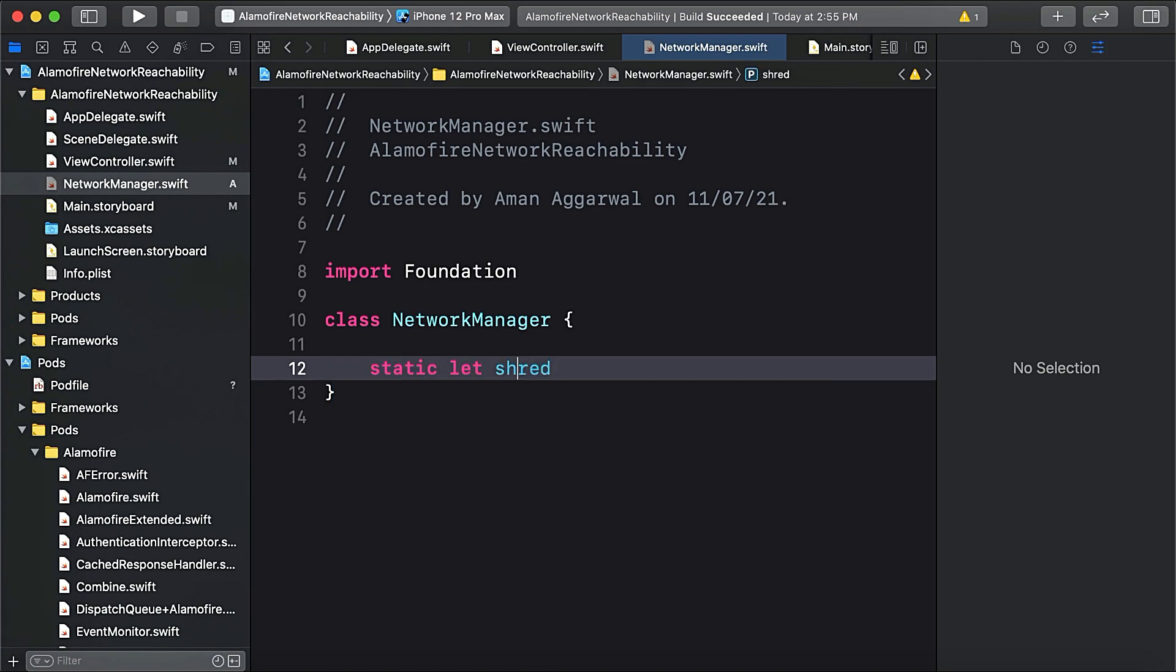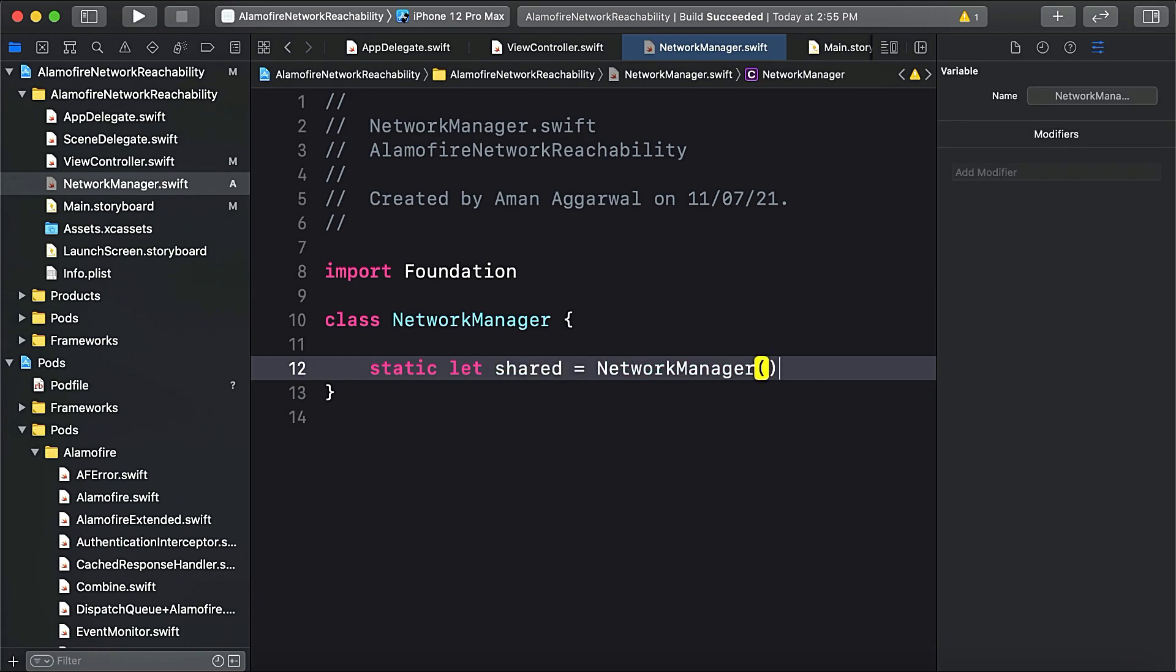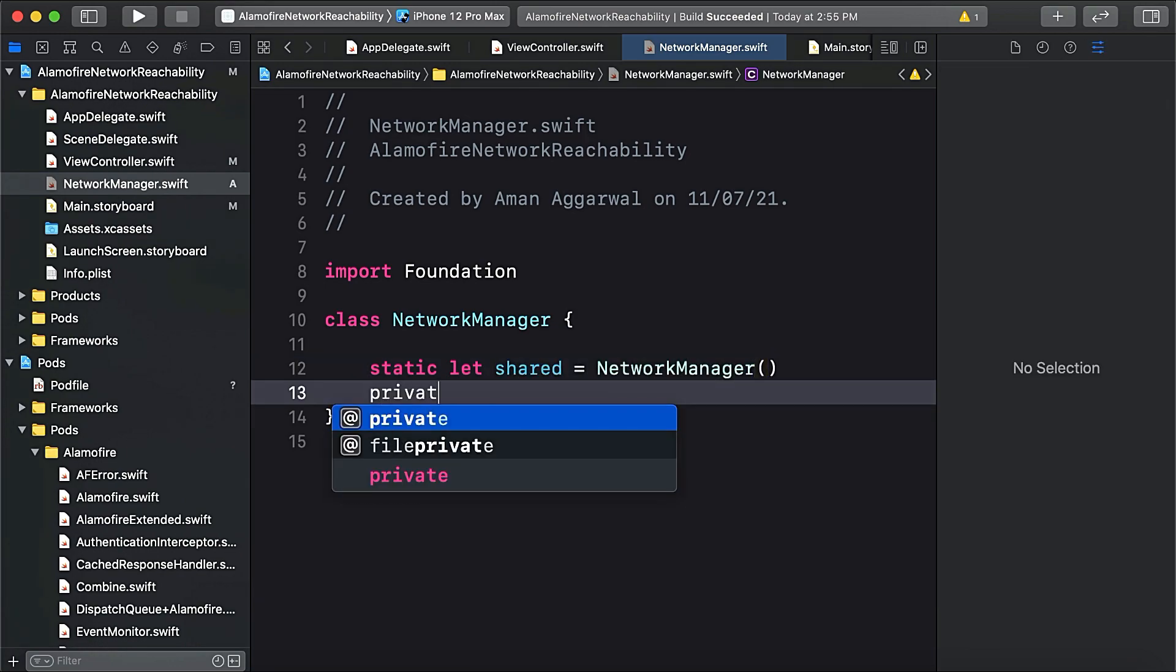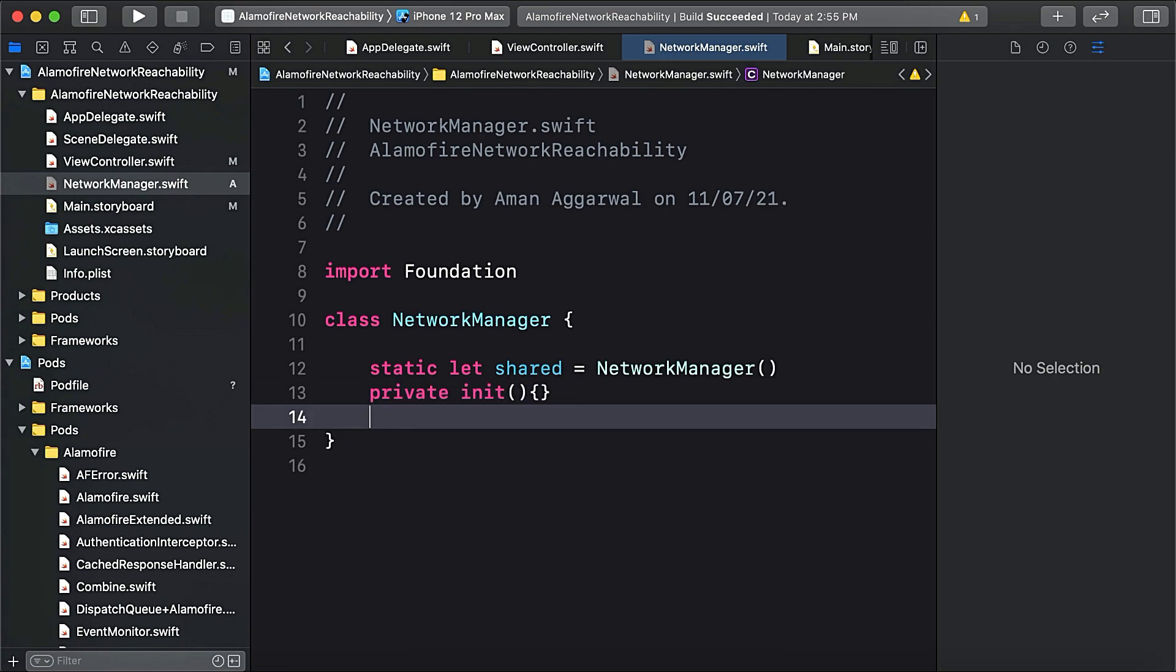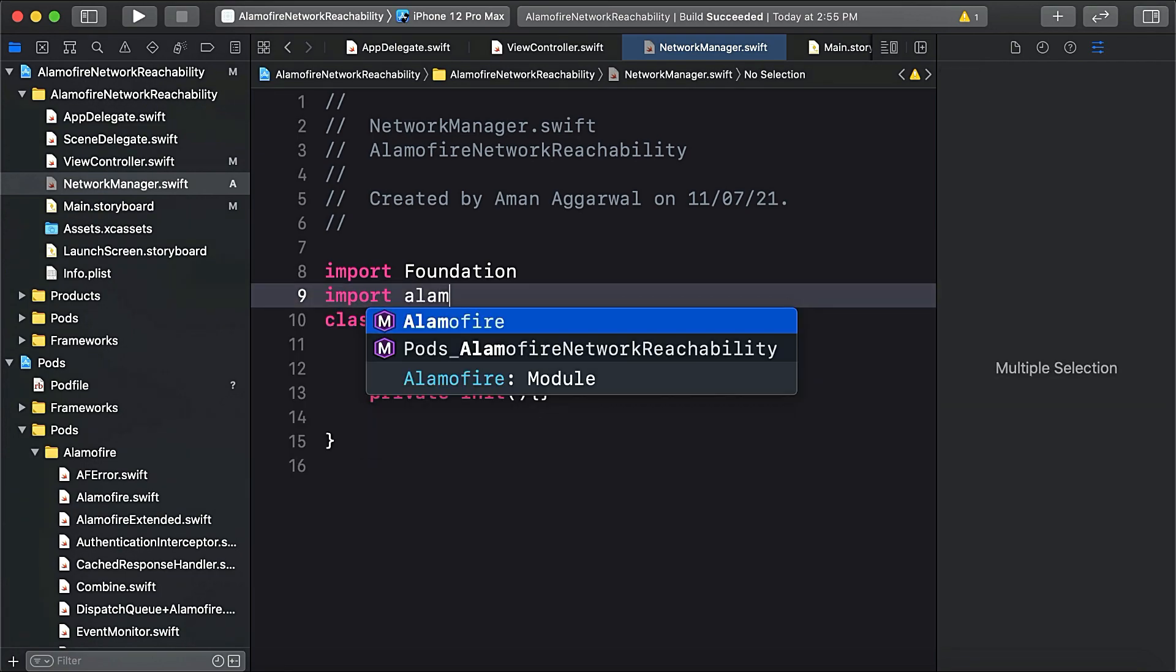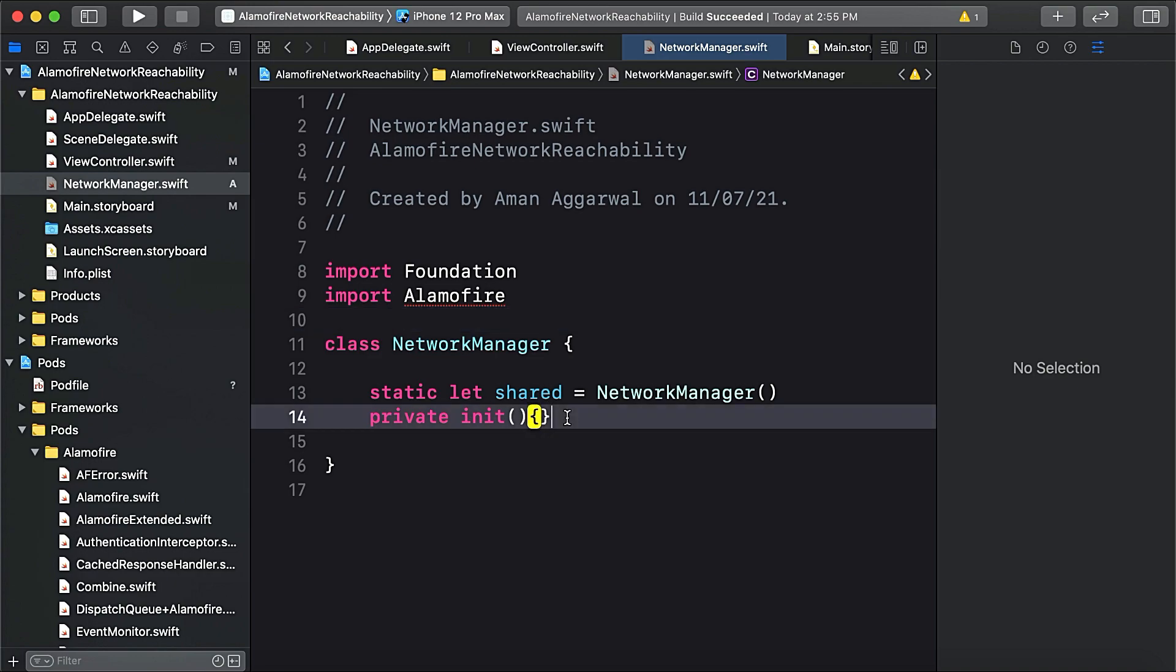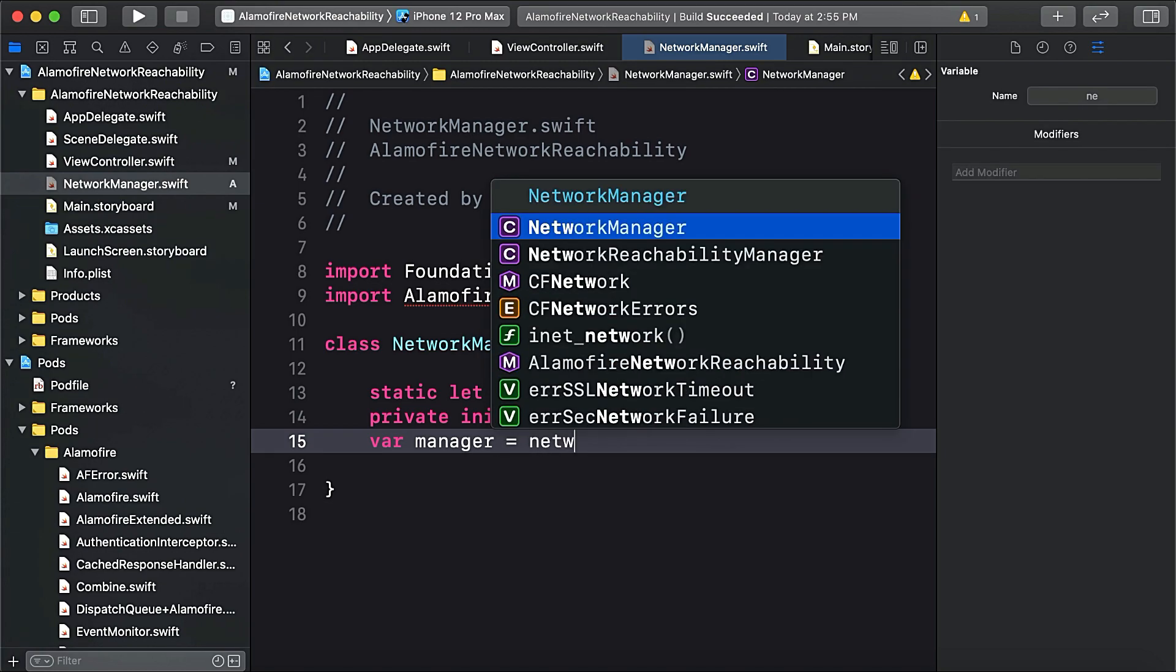Then we'll make a static let shared equals NetworkManager, and we will make the initializer as private. Now we're going to import the Alamofire framework here and create an instance, manager equals NetworkReachabilityManager.